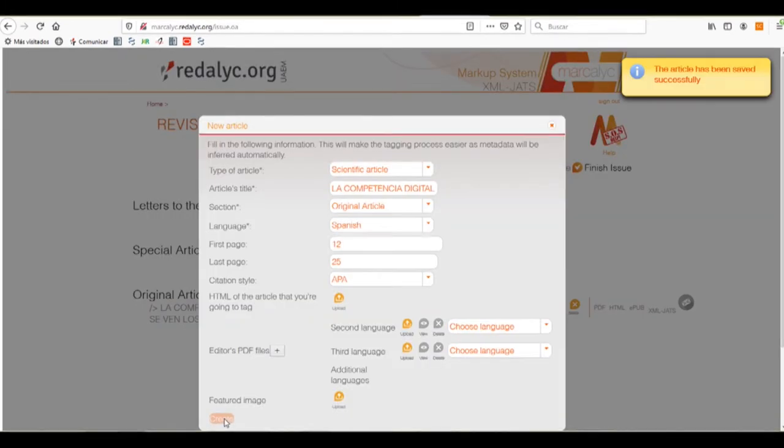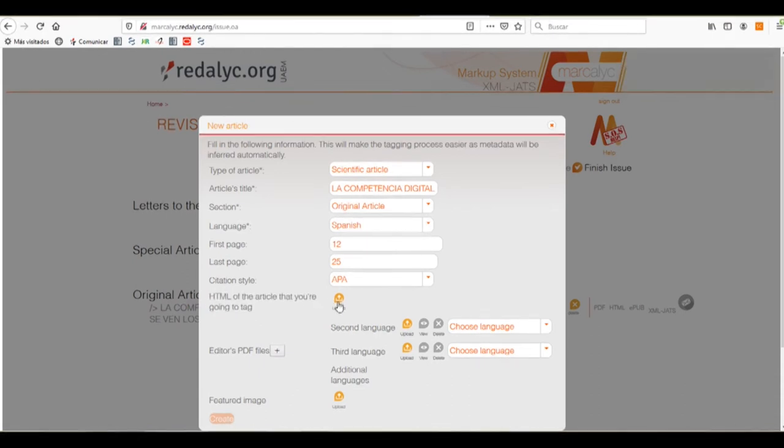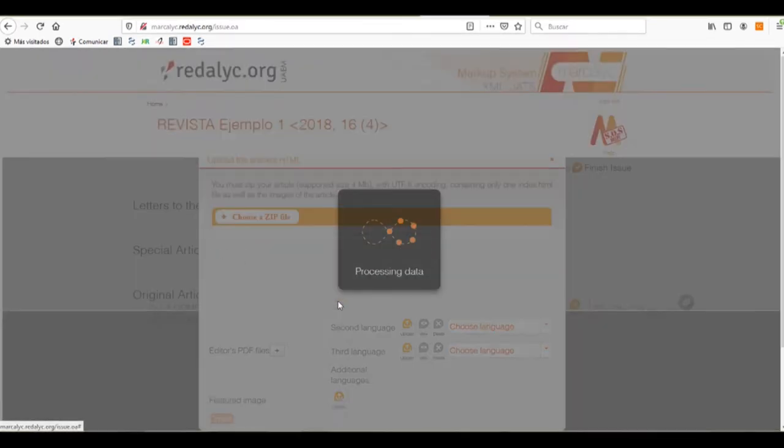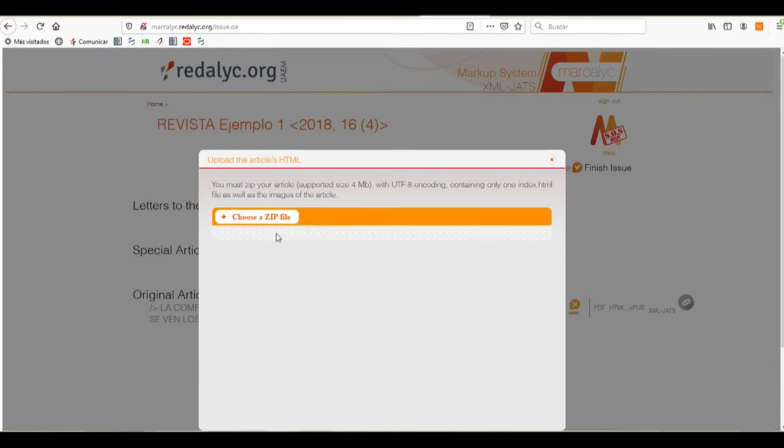And as you can see, now we have a number of options that we can select now. We have to upload an HTML file. We'll click on the button, and there you have the specifications of said file. It must be of no more than 4 megabytes with an UTF-8 encoding.